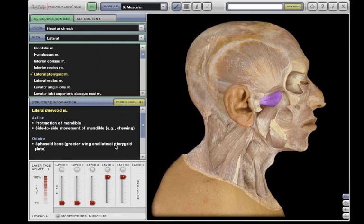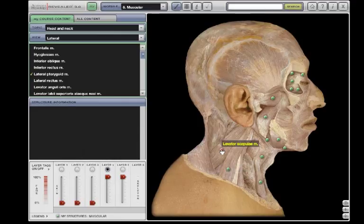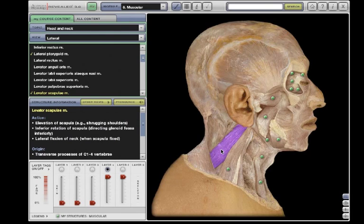The layer controls also update to show us that this structure is found on layer 4. You can also use the layer tags to locate structures in the view. Clicking a layer tag button marks all of the structures on that layer with pins. Click on any pin to highlight the structure.